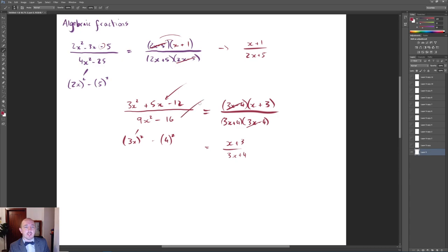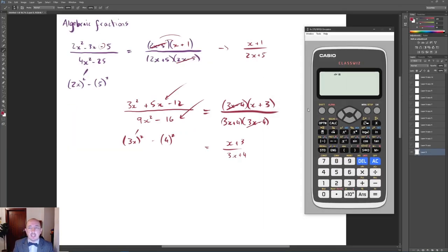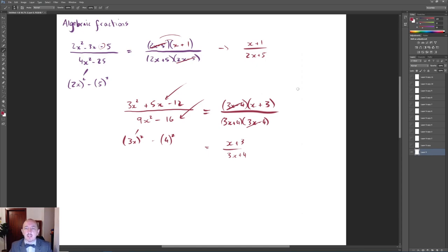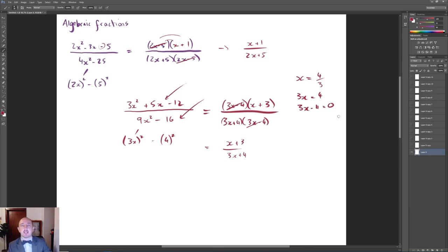If you're not sure how to factorise, you can use your calculator. Go to Menu, equation polynomial degree 2, then input the coefficients — for example 3, 5, and −12 — and you get x = 4/3 and x = −3. The bracket is the opposite of −3, which is (x + 3). You can also work backwards from x = 4/3 by multiplying by 3 and subtracting 4 to get (3x − 4). This shows how to use your calculator to factorise quadratics.